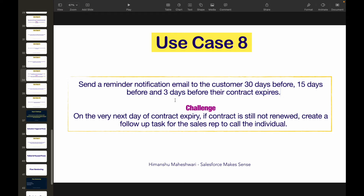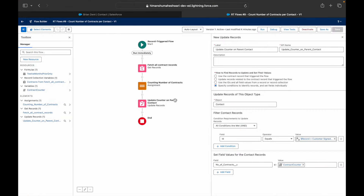To handle the renewal check, we'll add a new 'Renewed' status on the contract page. Whenever the status is set to renewed, we don't want to send the reminder notification. Let's go ahead and set up these two things in Salesforce.